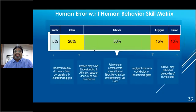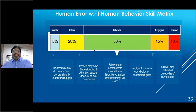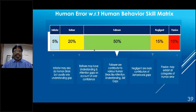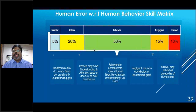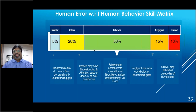Relating the human skill matrix to error types: innovators typically make understanding gap errors; refiners make understanding and attention gap errors; doers (the followers) can make attention, understanding, or skill gap errors; negligent individuals typically exhibit behavioral gaps; and passive individuals may make all types of errors. Understanding the workforce composition and percentages in each category helps organizations tailor their CAPA approach accordingly.